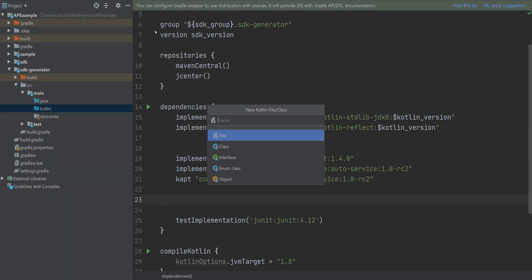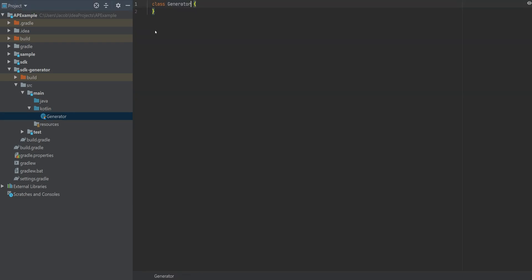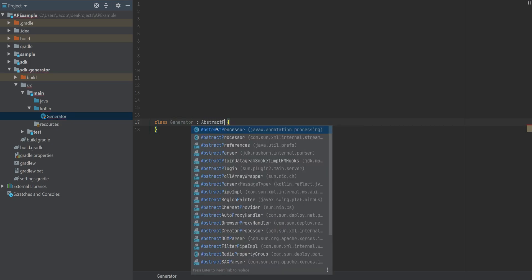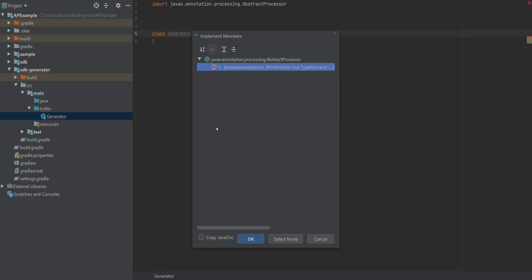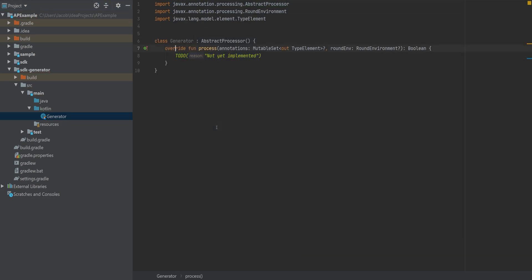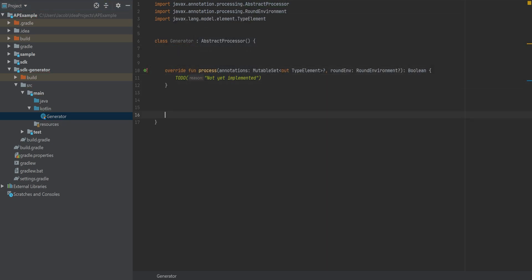Okay, let's make our generator. Just a standard Kotlin class. It's going to extend an abstract processor. And we'll have to implement this process function, which we'll get to a little bit later.